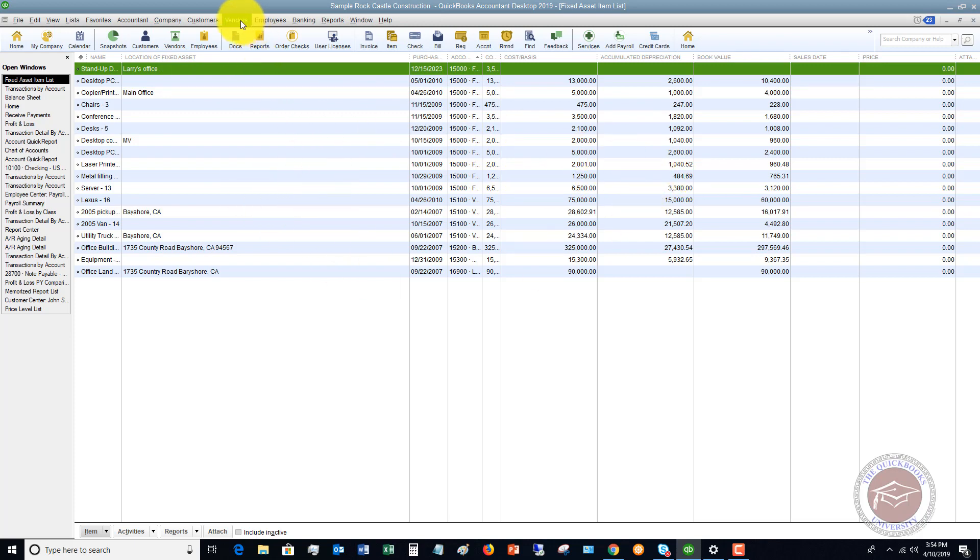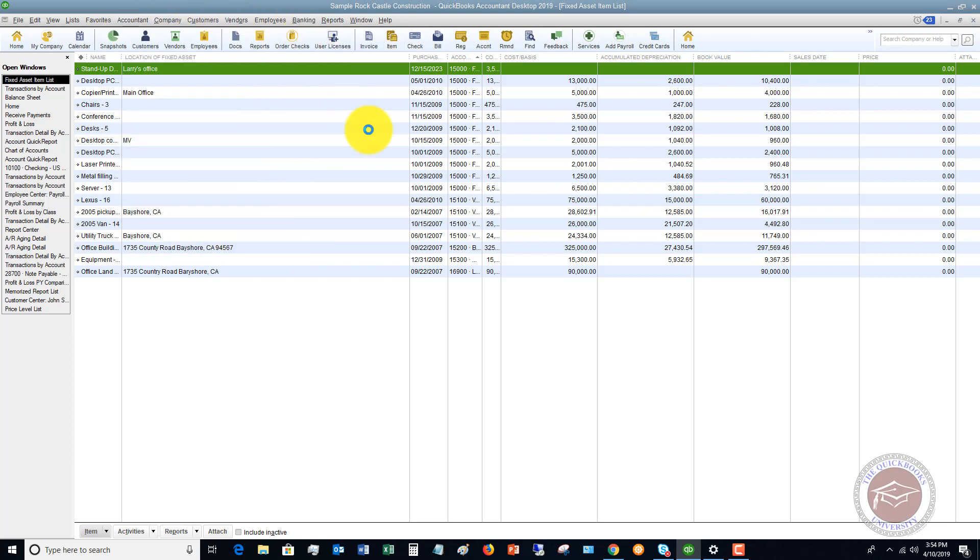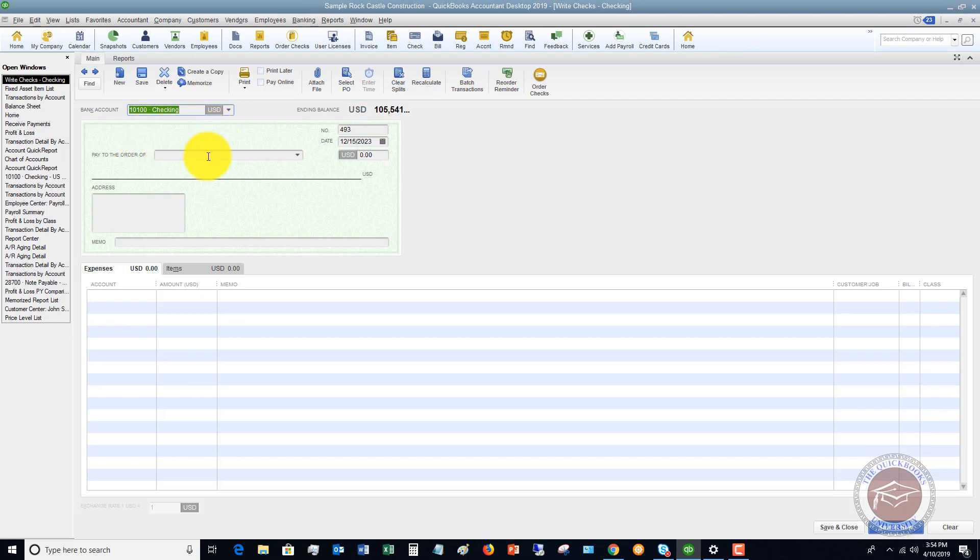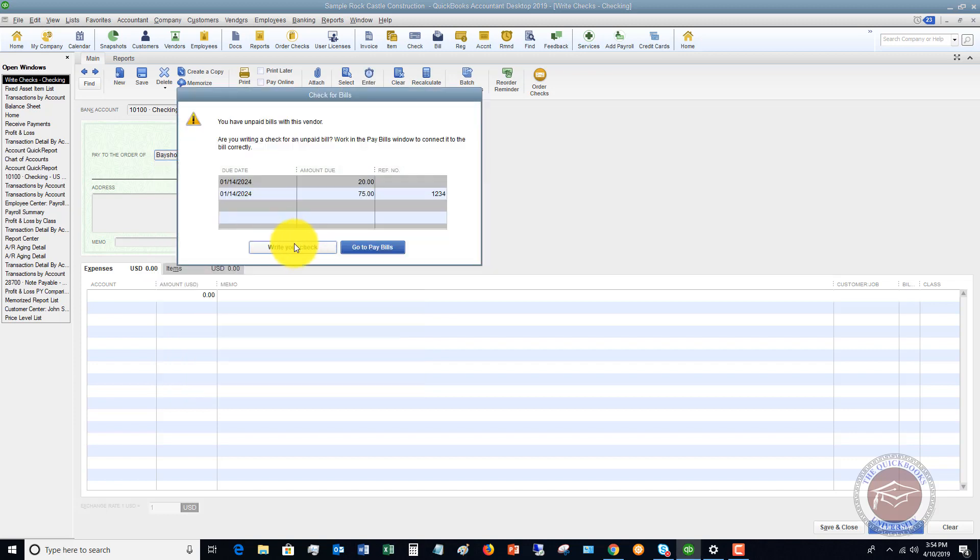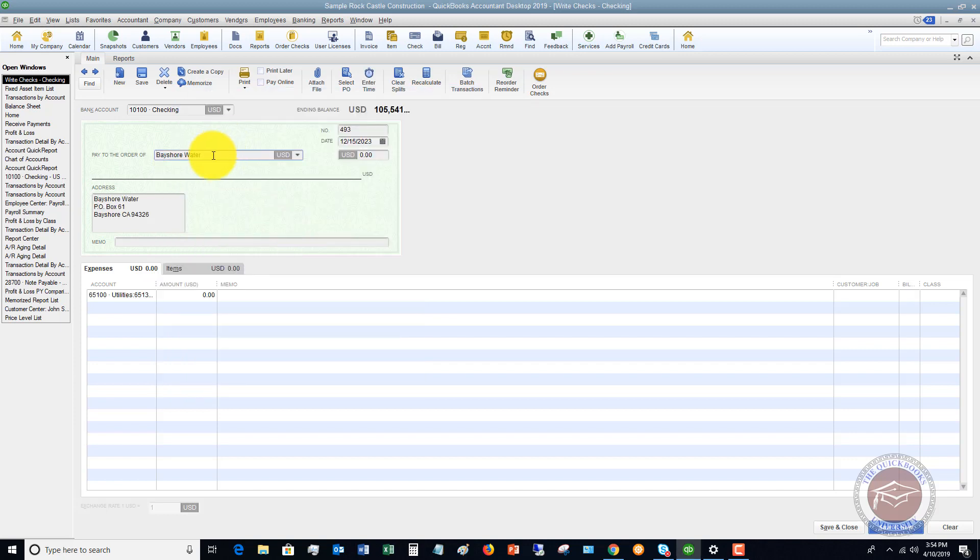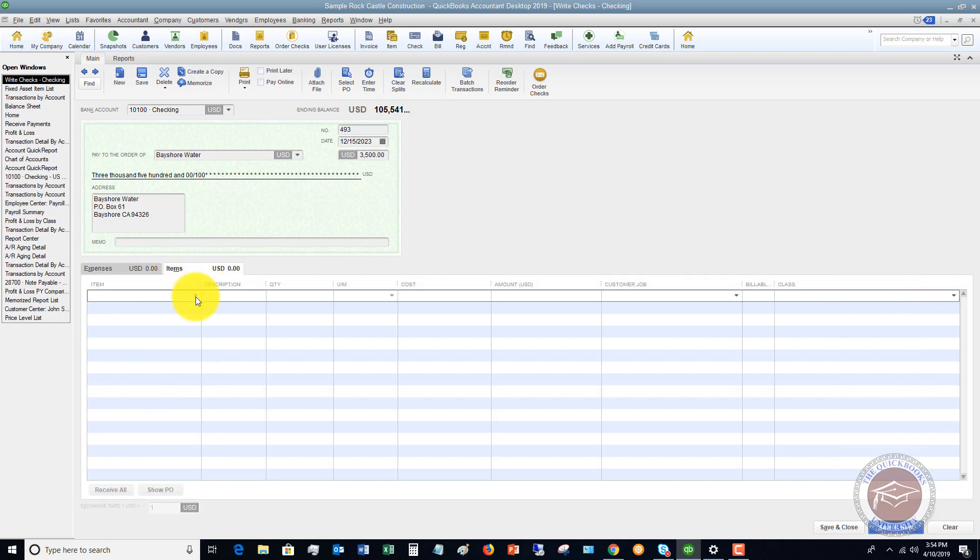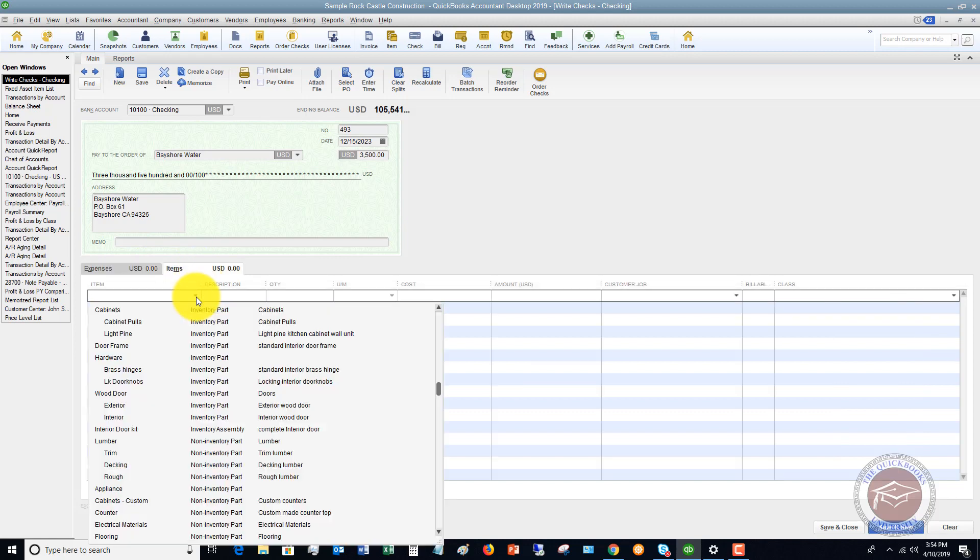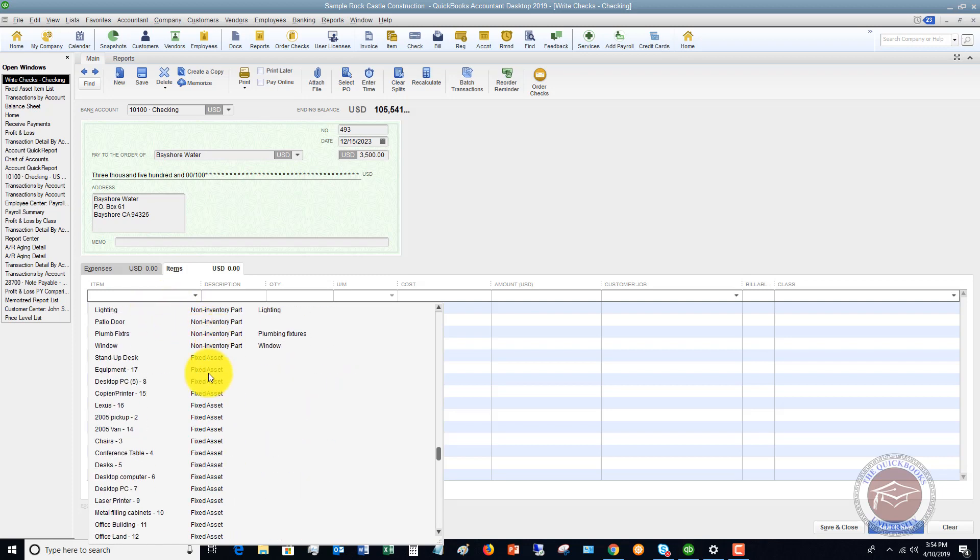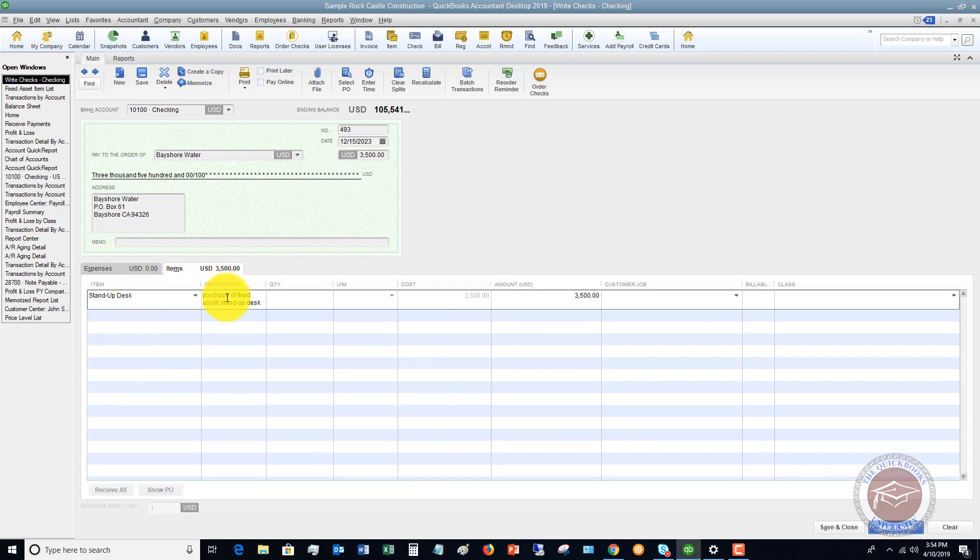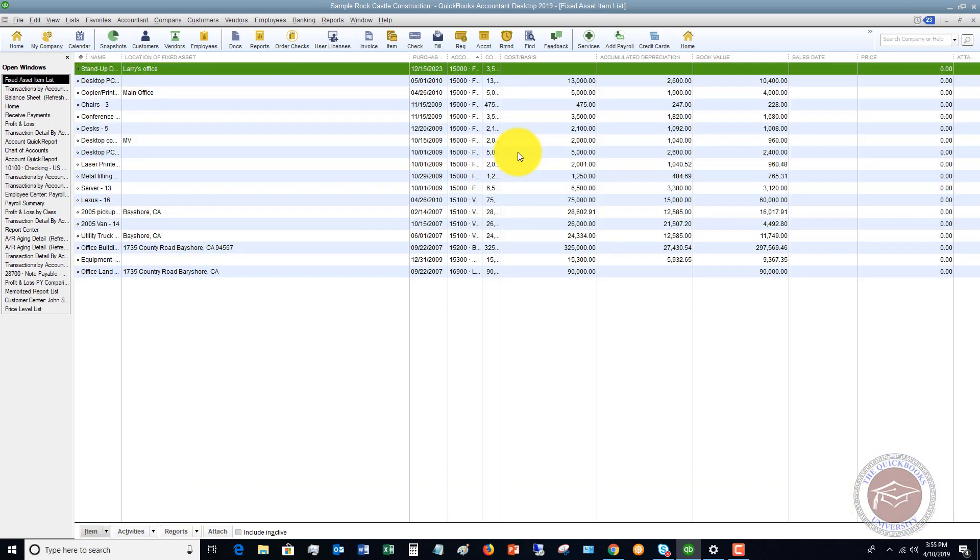So let's go and let's say we're going to write a check. And we are going to write a check to, I'm just going to pick Bayshore water. We're going to write our check. So this was for $3,500. Now this is defaulting to utilities because this is Bayshore water, but if this was for this standup desk, you've got these two options, you've got expenses, you've got items. We want to make sure when we set it up in the fixed asset item list that we record this as an item. So we're going to see, there's our standup desk fixed asset. Description purchase a fixed asset. The cost should be 3,500 bucks. If you need to put this to a class, you can. We'll say this is overhead. And then we hit save and close. So now we have recorded the purchase of this.